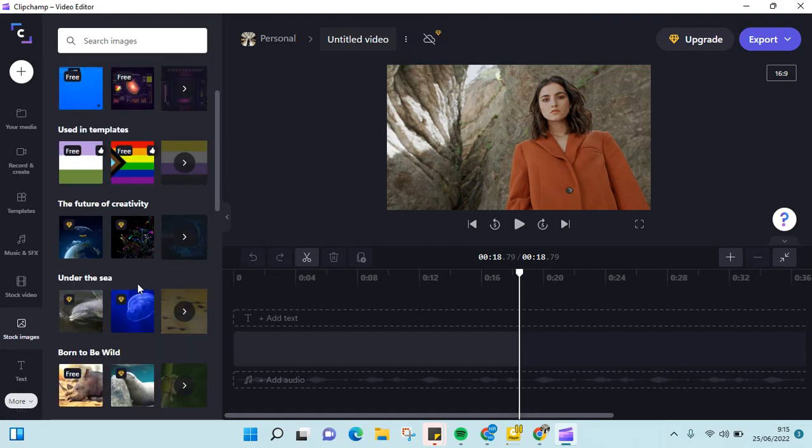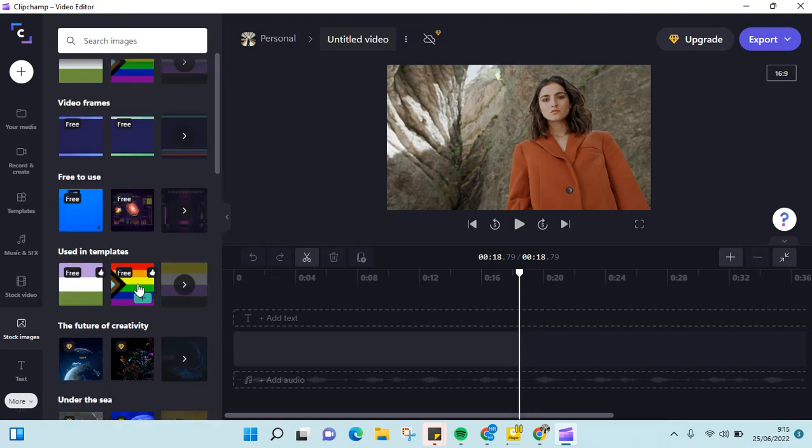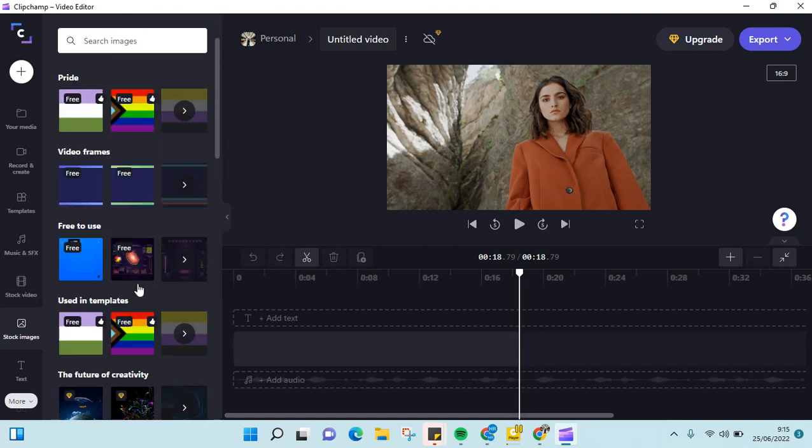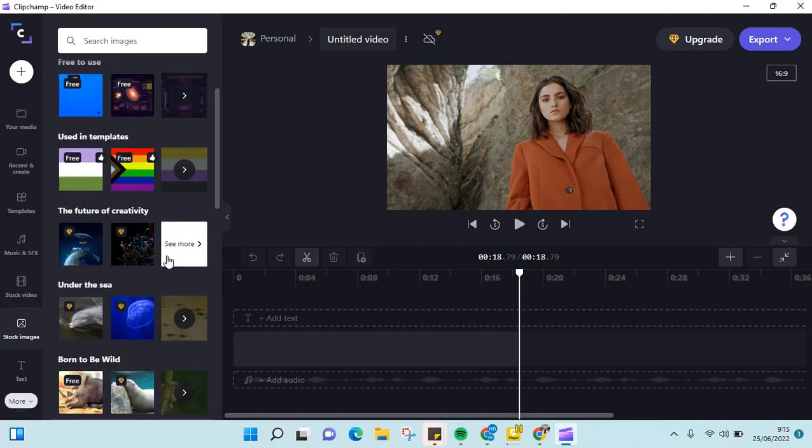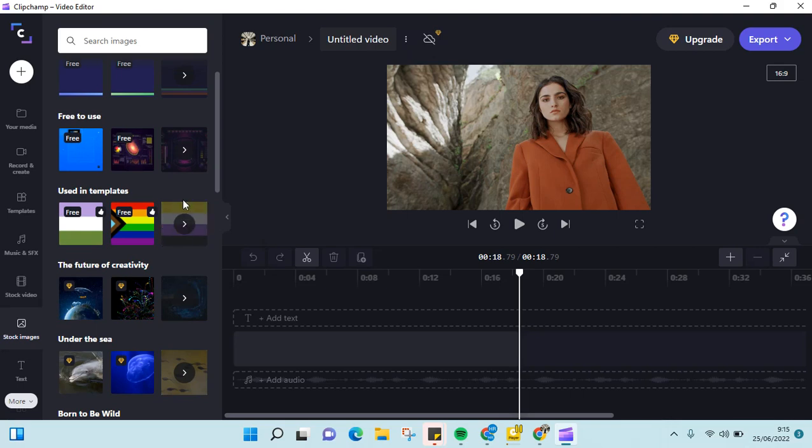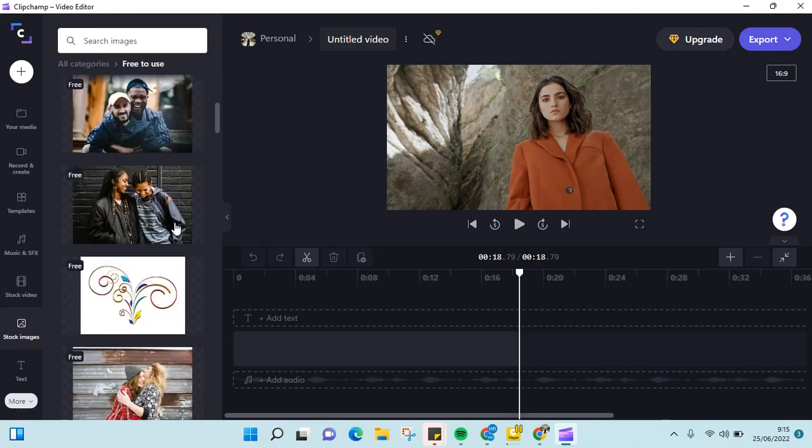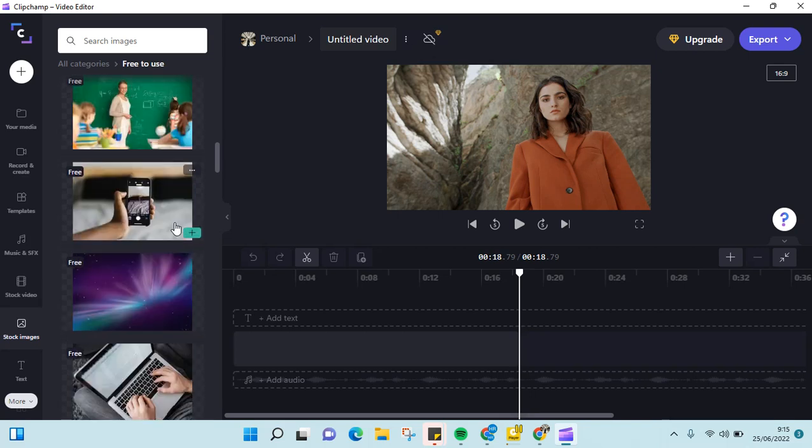You can just choose one of them and add it to your video. So for example, I'm going to just scroll down until I find this image.